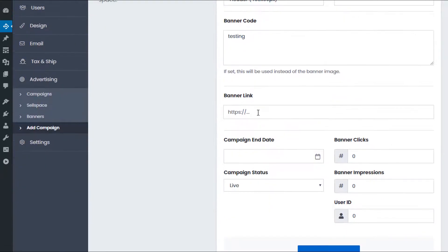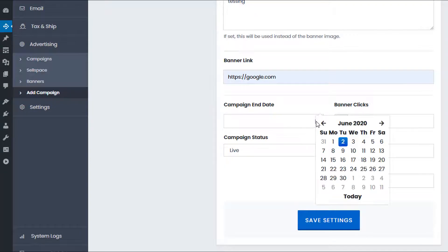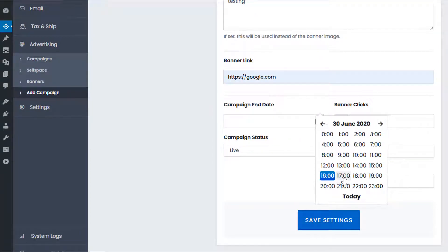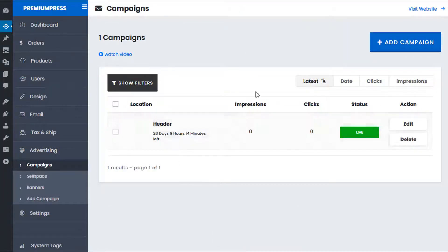I would set a banner link — the link that users are redirected to when they click on the banner. I would set an end date for the campaign by clicking the date field and setting it to the end of the month. I'd set the status to Live. As a new banner there are no clicks or impressions. As the admin I can leave the user ID blank; if you set a user ID the banner will be associated with that user's account, typically when a user has purchased the banner.